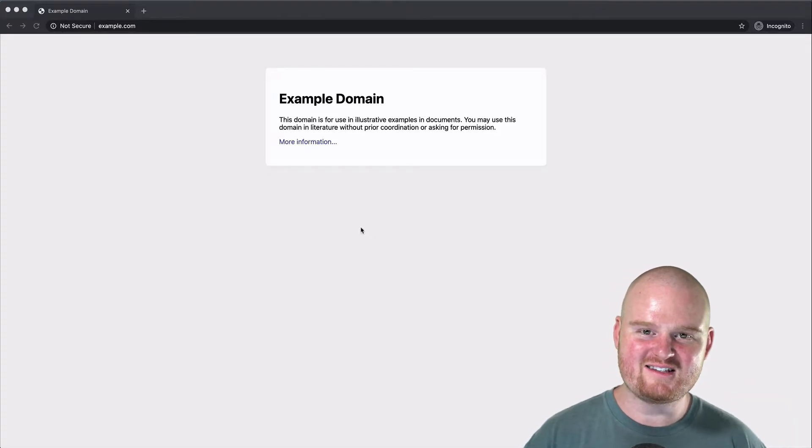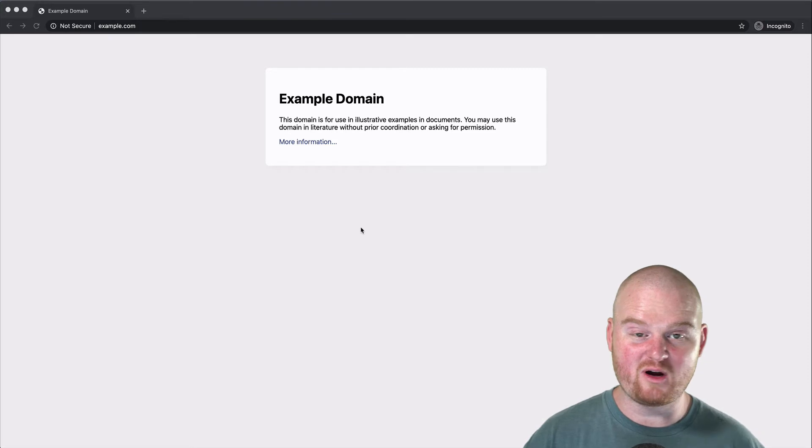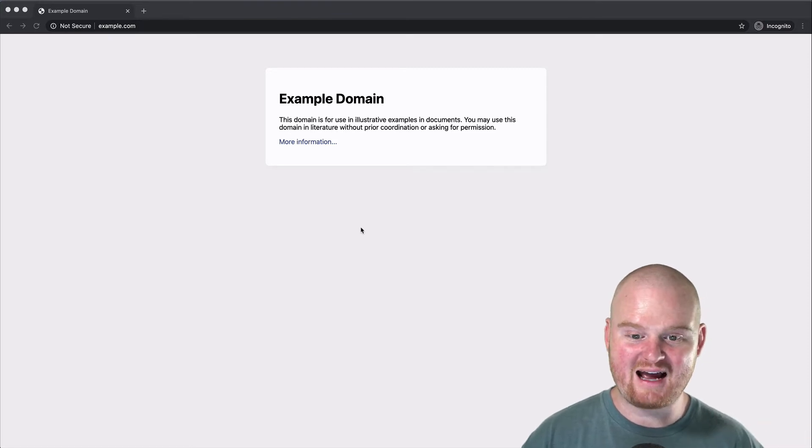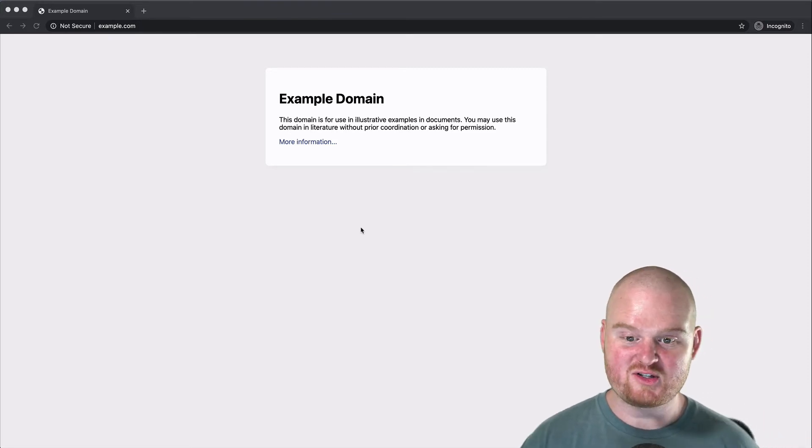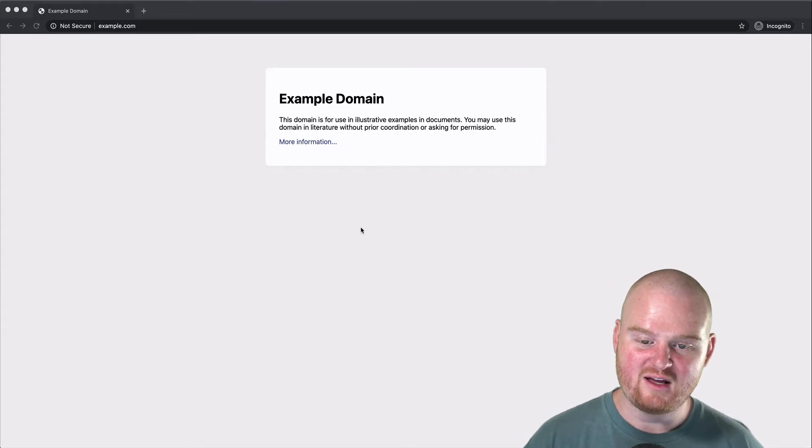I'm CJ Avila and this is web development 101. We're going to talk about the really high-level basics if you wanted to start writing code for the web.